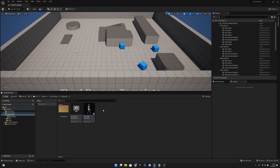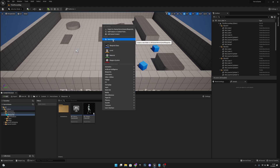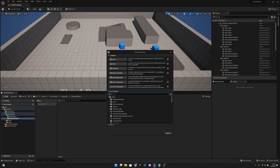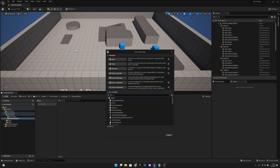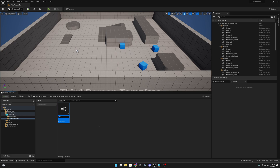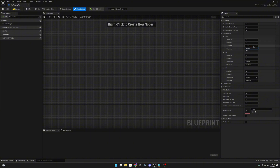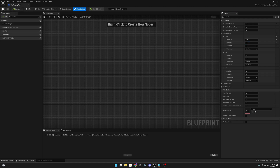First, we want to create a new folder in the blueprints and call it Camera Shakes. Open it, right-click and create a new blueprint class, open all classes, and search for Legacy Camera Shake. Select that and call it CS_PlayerWalk. Open it. Change the duration to 0.2, the pitch initial offset to 0, amplitude to 0.35, and frequency to 5. Compile, save, and close.